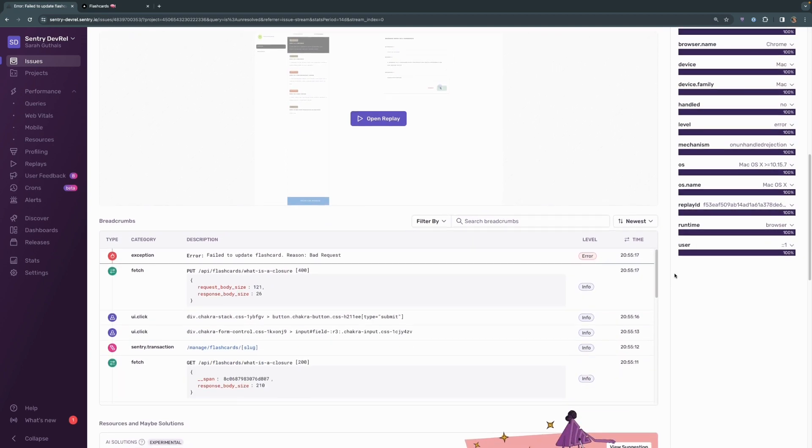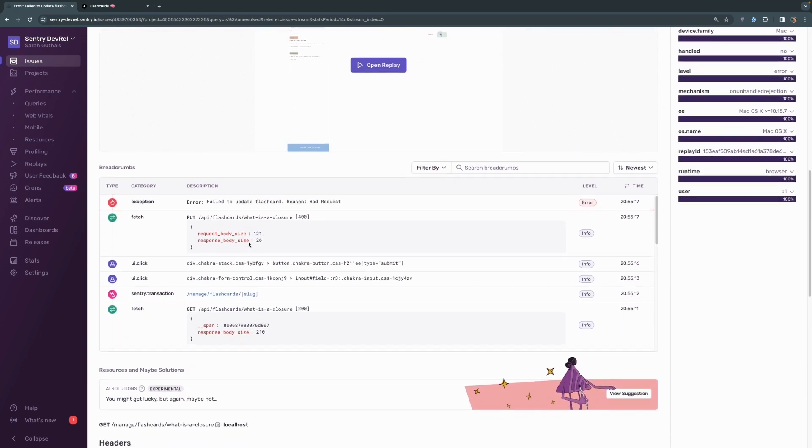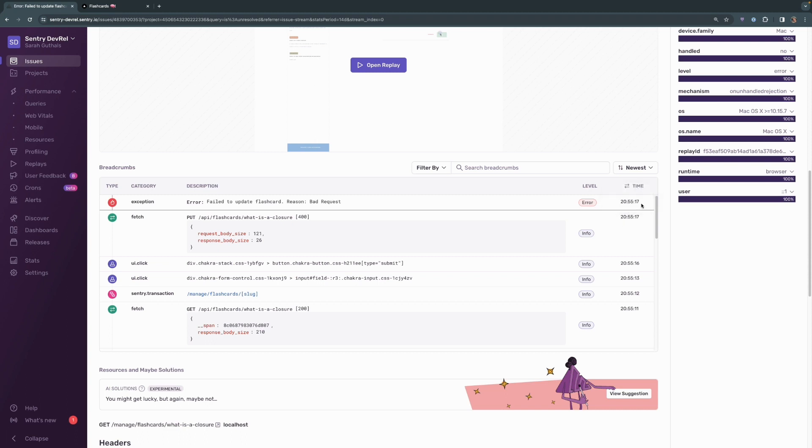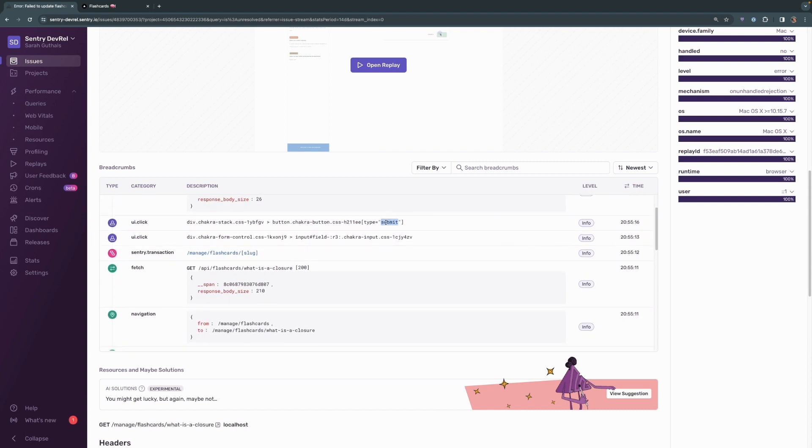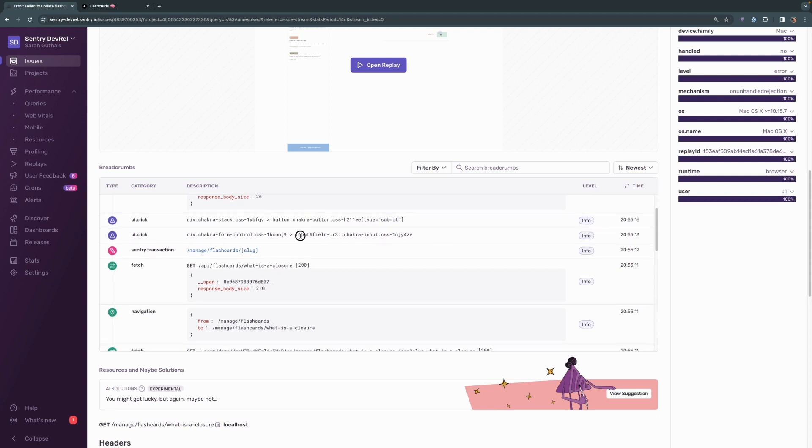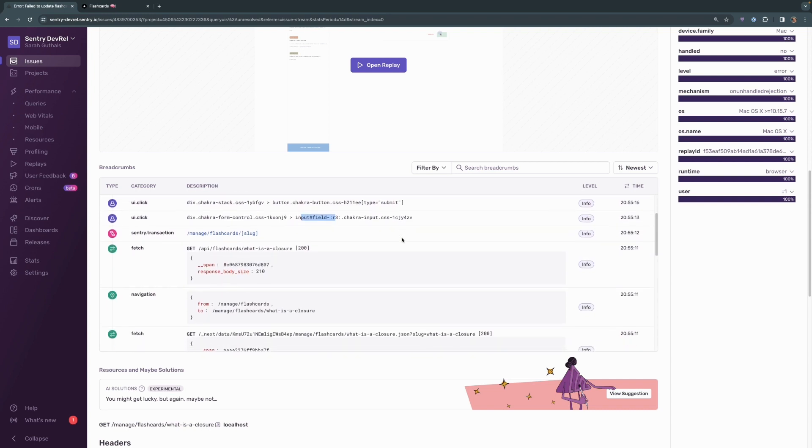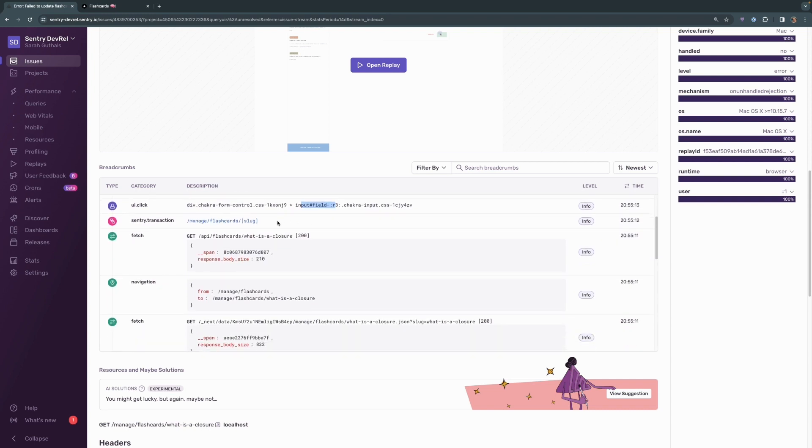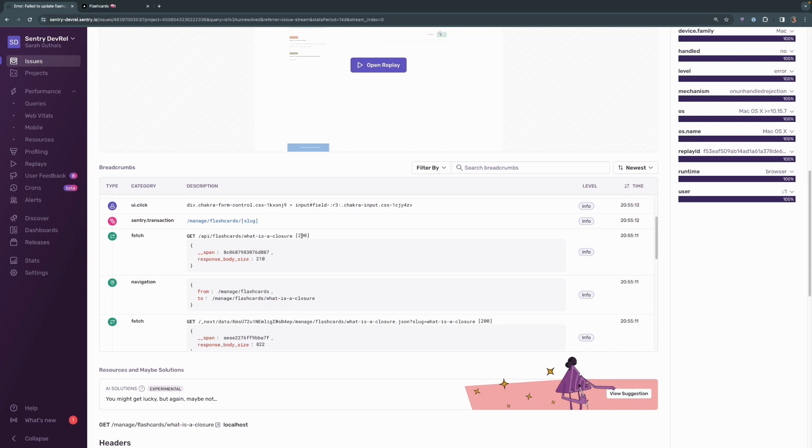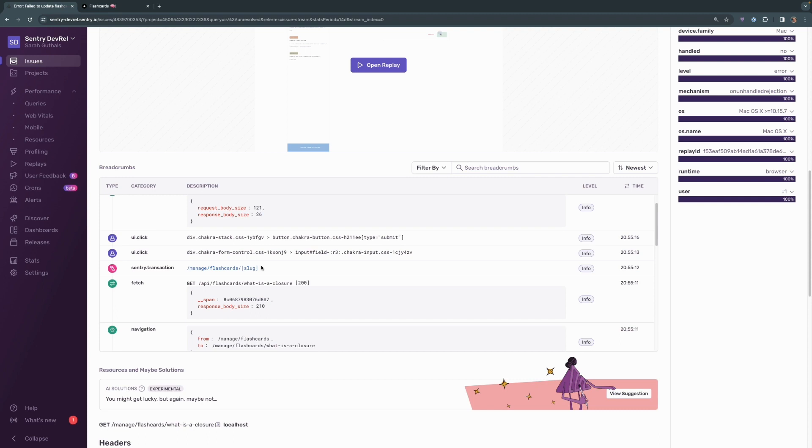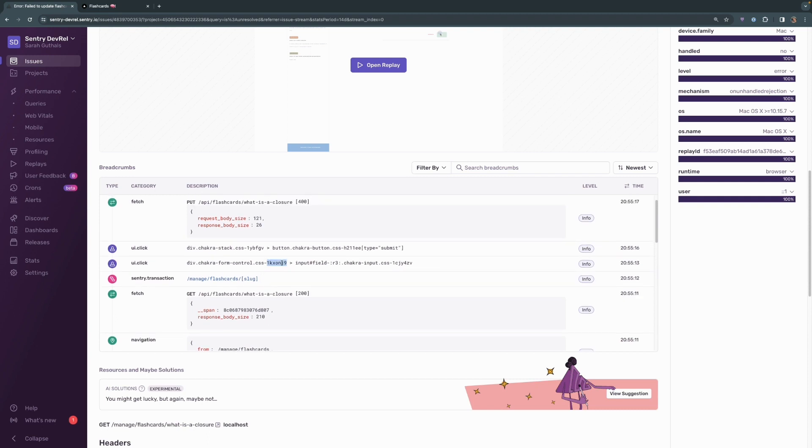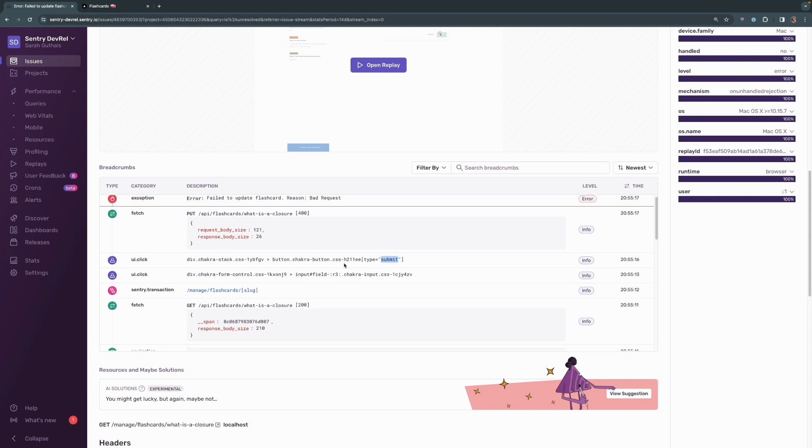And we're going to come down here to our breadcrumbs where we can see some additional information about what happened. So we can see that the error was actually triggered on a put for the what is closure flashcard. That's when the error was triggered. You can see that they happened at the same timestamp. And prior to that, we can actually see that the submit button was pressed. We can see that an input field was clicked into, and we can also see that we went to the manage flashcards and a specific flashcard, specifically what is a closure, page. So we went over to that page. It fetched that information. It showed the page. It registered that transaction that that page was loaded. The user, meaning us clicked into an input field, clicked the submit button. And when that happened, we tried to submit or send that information, put that information in the database. And that resulted in an error.